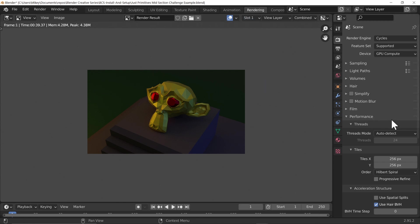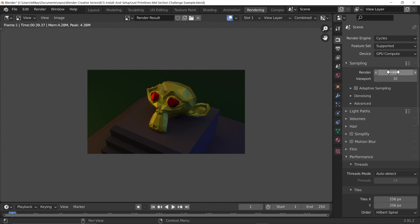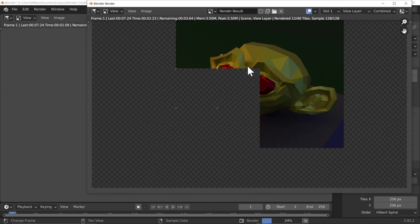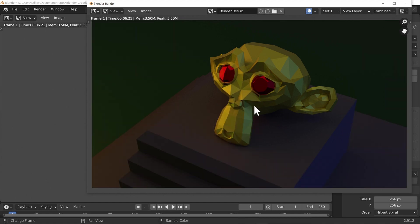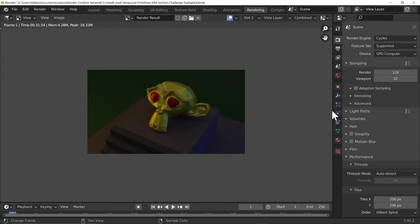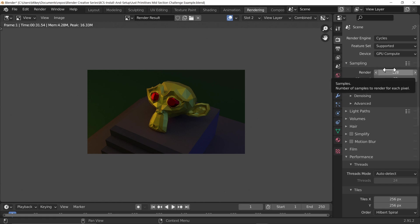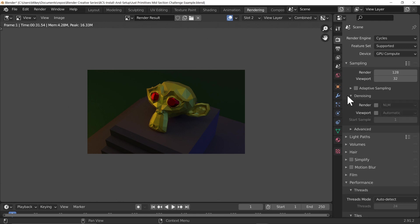With samples currently at 128, let's render to establish our baseline quality. We got a frame time of six seconds. Now let's go to slot two and look at what happens when we turn on denoising. Instead of increasing render samples and taking longer to get higher quality, we're going to try some of the denoising that comes along with Blender. We've got two options: render denoising and viewport denoising.